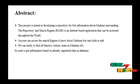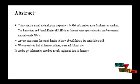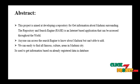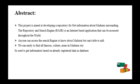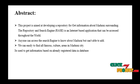Let's see our project abstract. Our project is aimed at developing a repository for getting information about Madurai and surrounding areas. The repository and search engine is an internet-based application that can be accessed throughout the world.